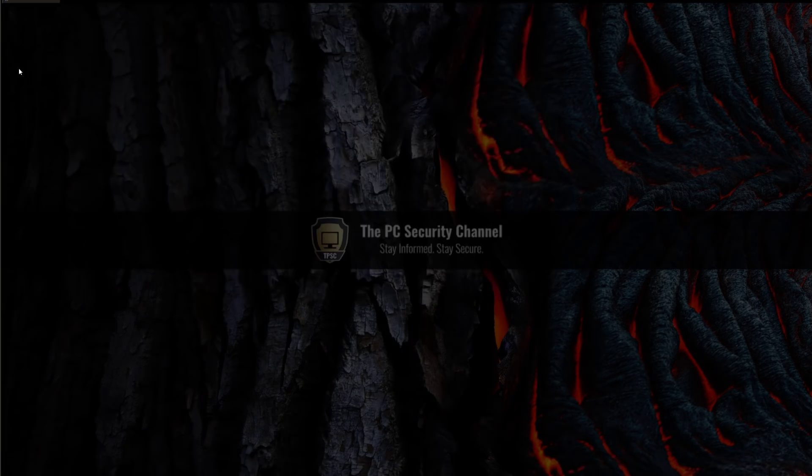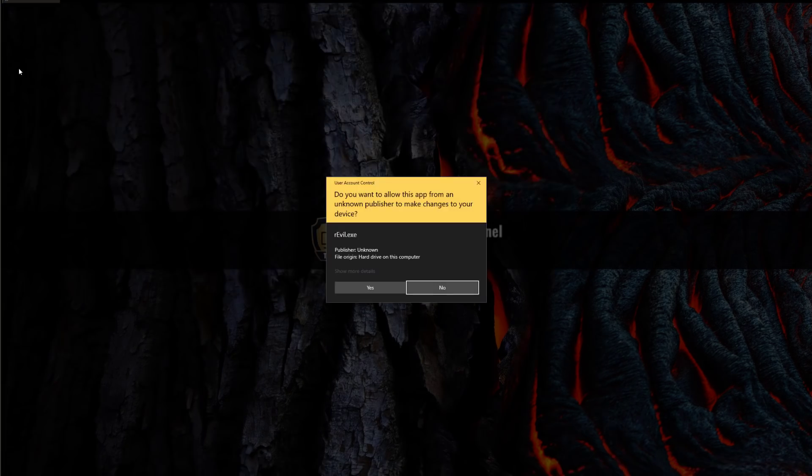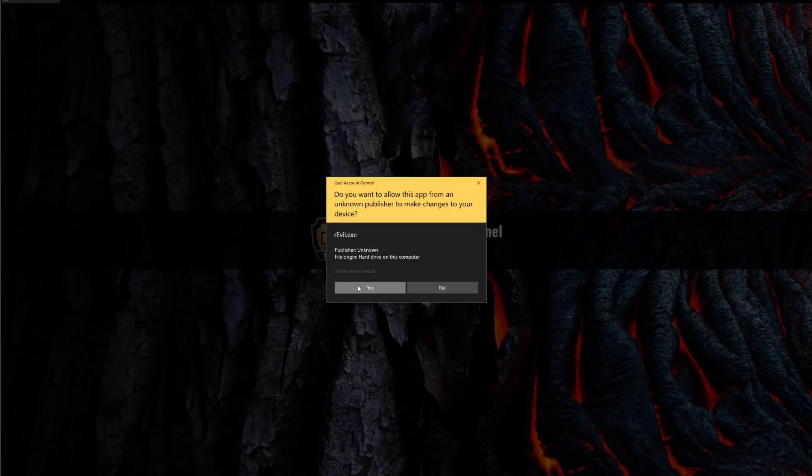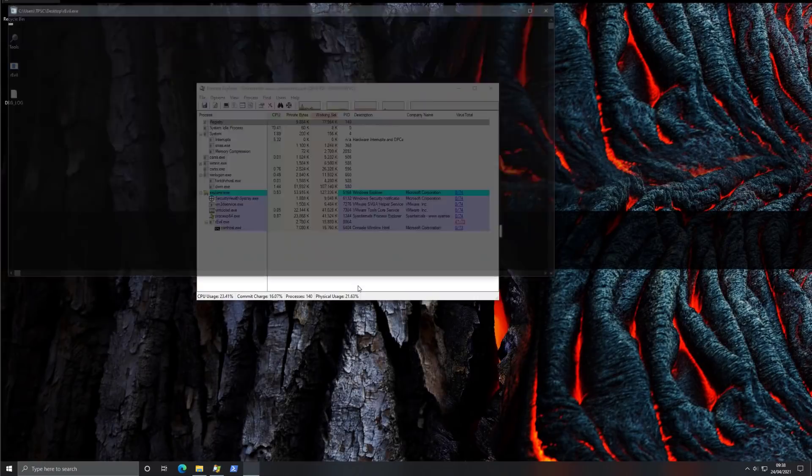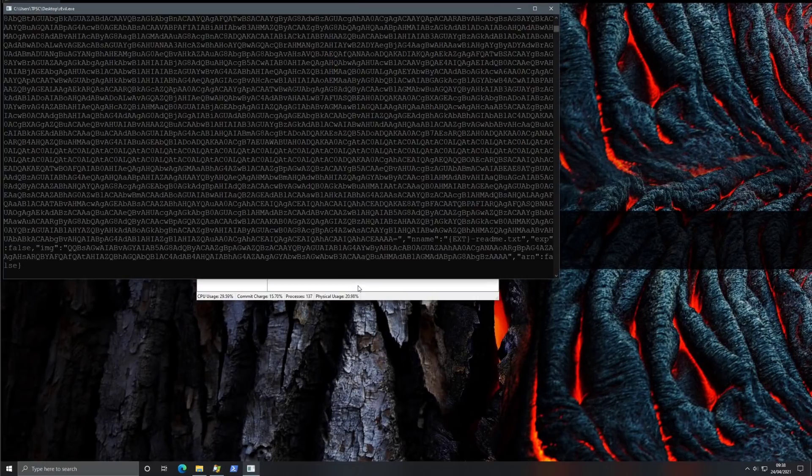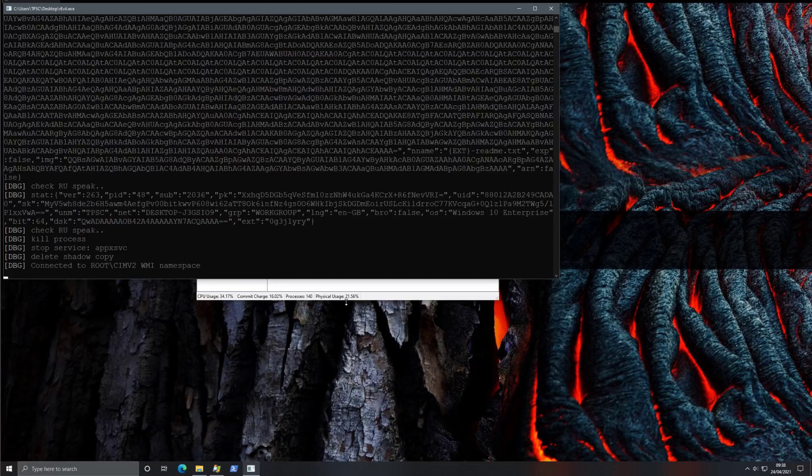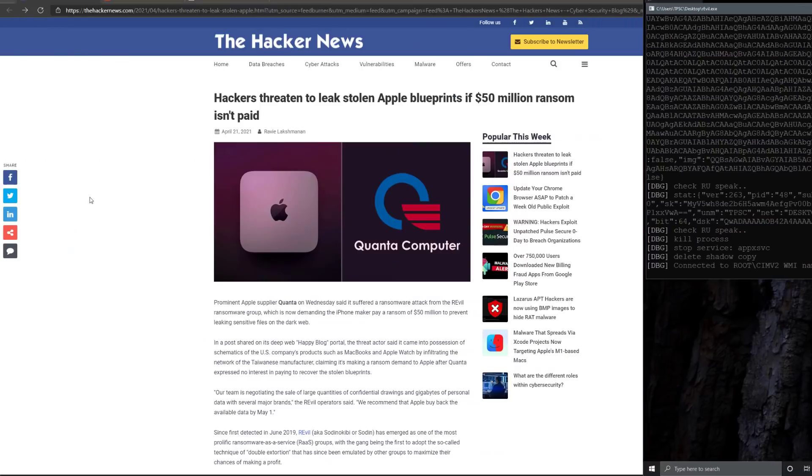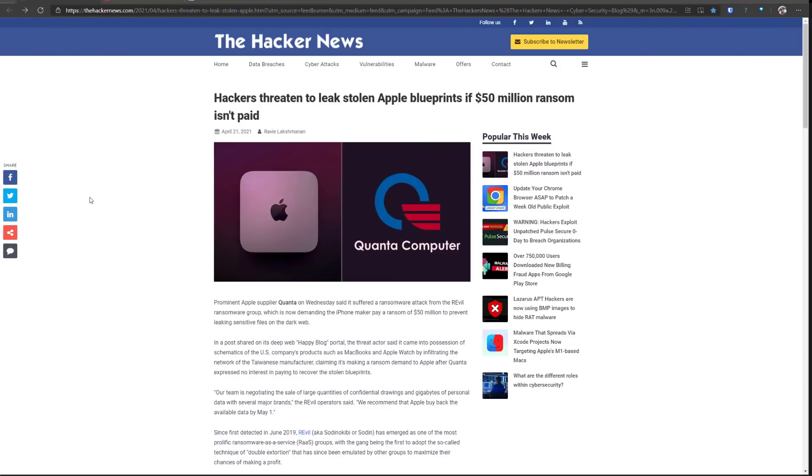As usual, we're going to take a look at the threat involved, do a live analysis, show you what it looks like on a virtual machine, discuss all the unique characteristics of this threat and how you can protect yourself. This is Leo and you are watching the PC Security Channel.